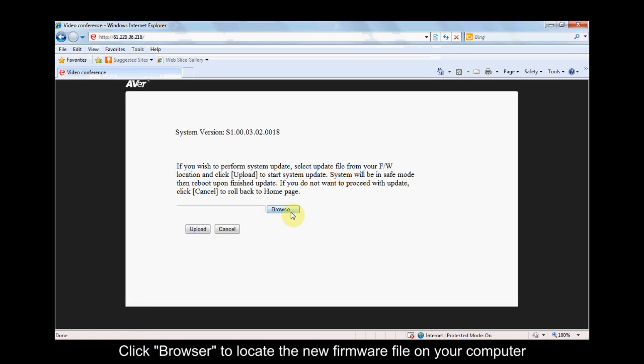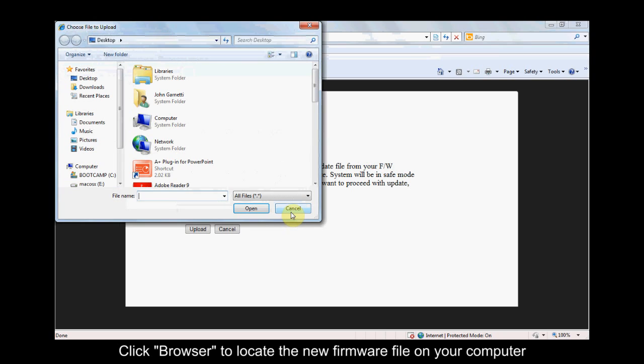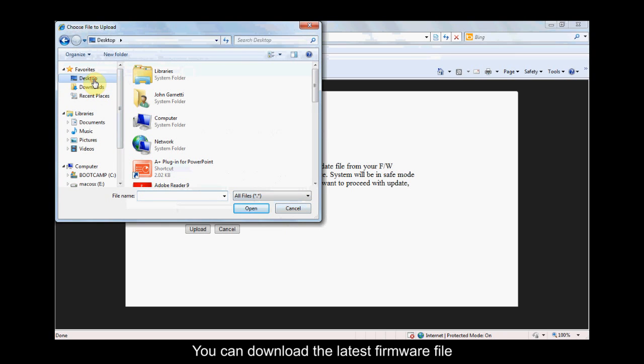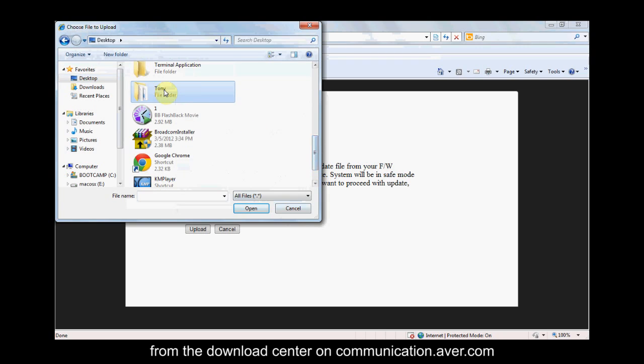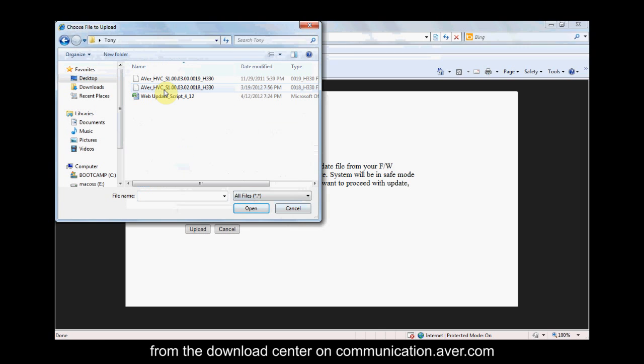Click Browser to locate the new firmware file on your computer. You can download the latest firmware file from the Download Center on communication.aver.com.